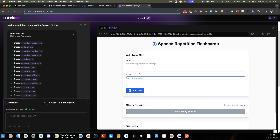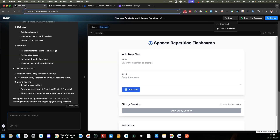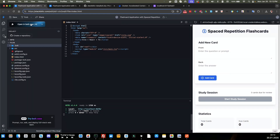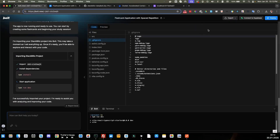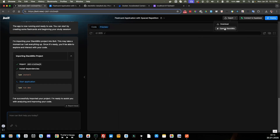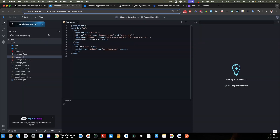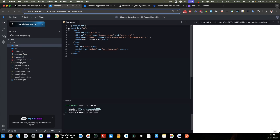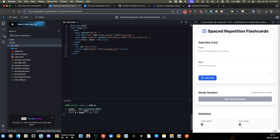At this point you could continue working on the project here in bolt.diy. If you wanted to export it back into bolt.new, it doesn't seem like there's a direct import option in bolt.new. However, if you open your project in StackBlitz — using the 'open in StackBlitz' button — you can then use the 'open in bolt.new' button to continue working on your project there.